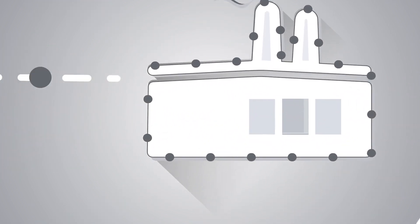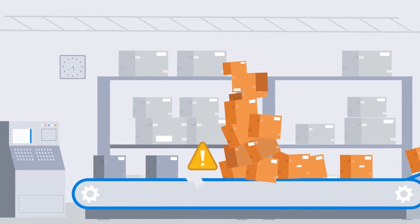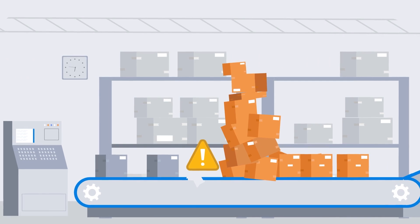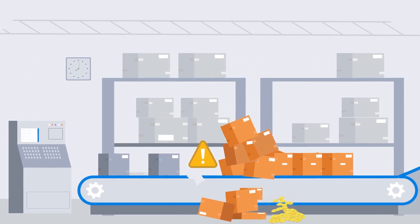Consider this: a system crash on a manufacturing floor can stall production for hours and potentially cost millions of dollars in ruined products.